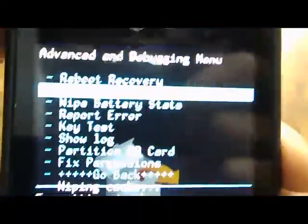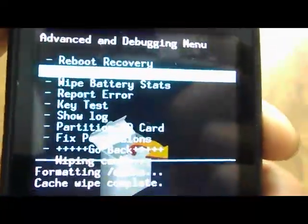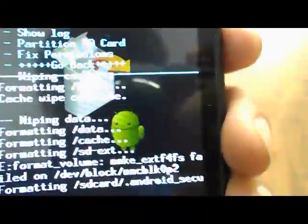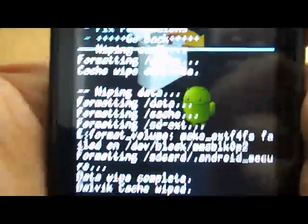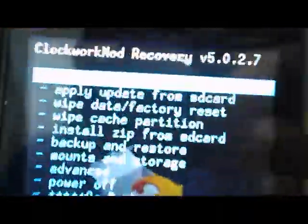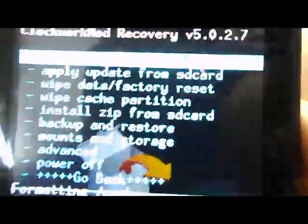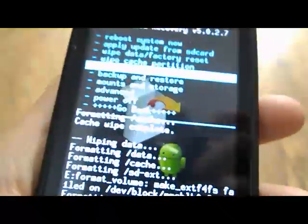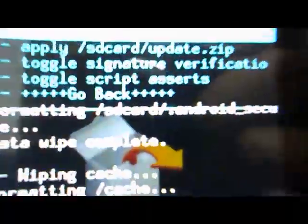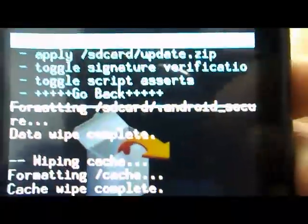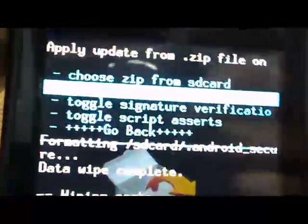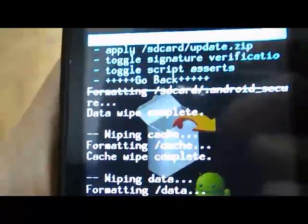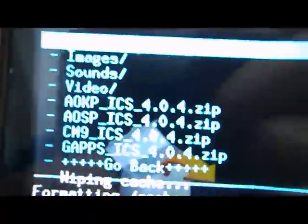Once everything has been wiped, we'll go into install zip from SD card. You need to have the ROM that you're planning on installing already on your SD card. We'll go to choose zip from SD card.